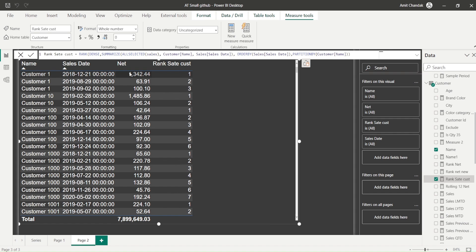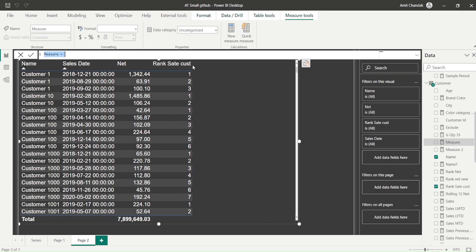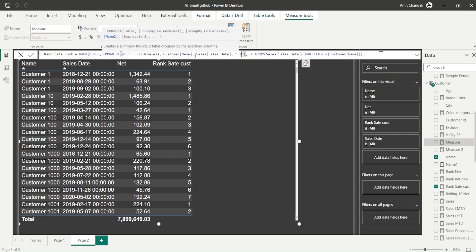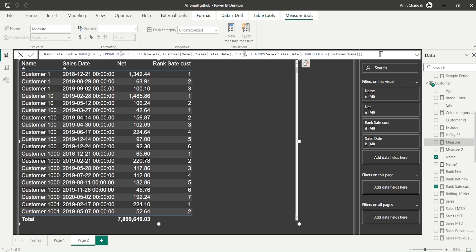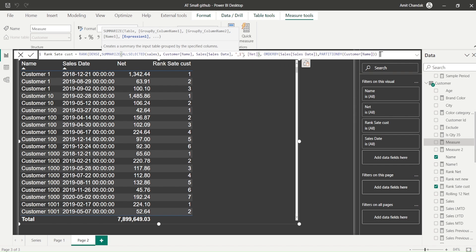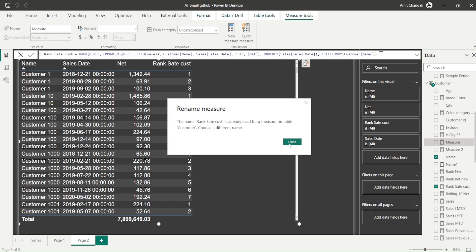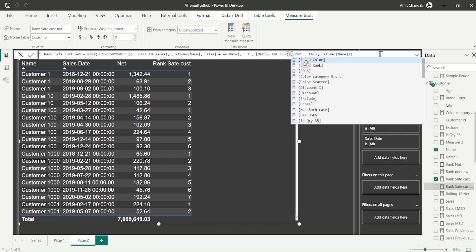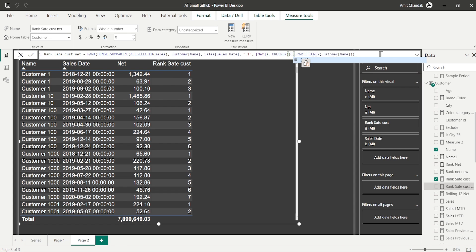Now let's rank by net value within each customer. I'll create another new measure using RANK with DENSE, then SUMMARIZE ALLSELECTED sales with customer name and sales date as group-by columns. But this time I also need to add the Net measure inside the summarize using ADD COLUMNS, naming the column underscore net. Then ORDER BY underscore net with DESCENDING, so the highest value gets rank 1.